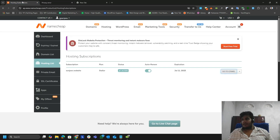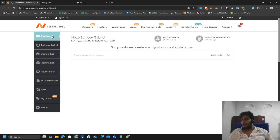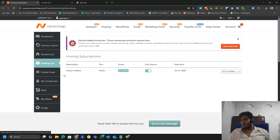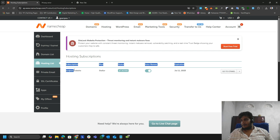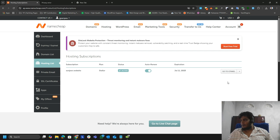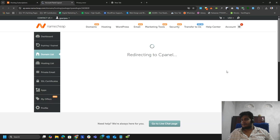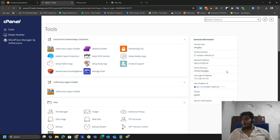Let me login to my Namecheap account. Once you login you will land here, and after that you need to click on the hosting list. If you have more than one active hosting, all of the hostings will be listed here. In my case I have only one hosting, so let me log into the cPanel.